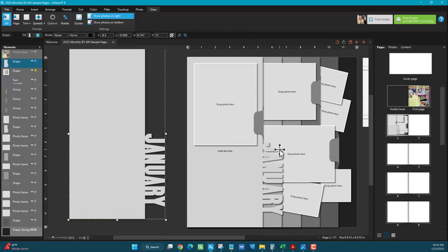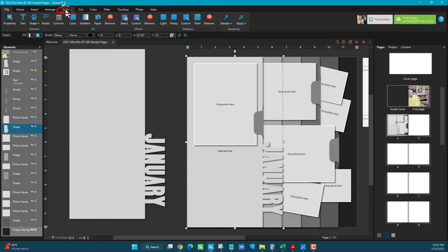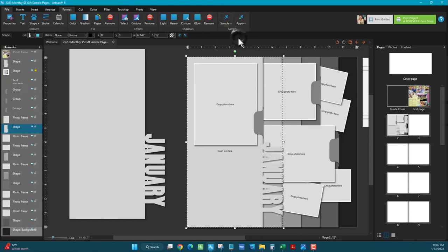So if you wanted to remove it on the page, what I would do is select that element, you can see it here, and I'm going to sample the shadow before I remove it.